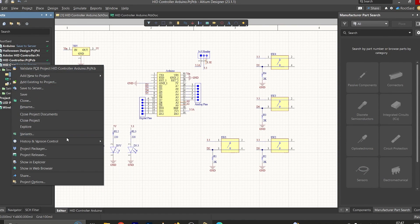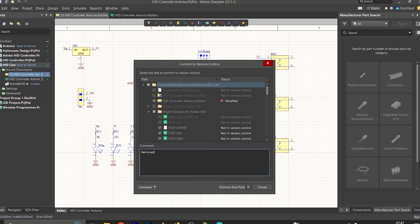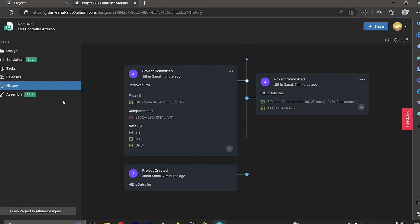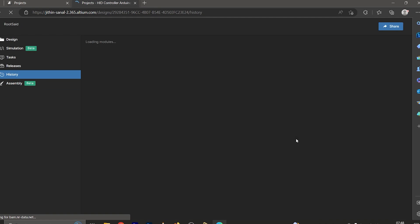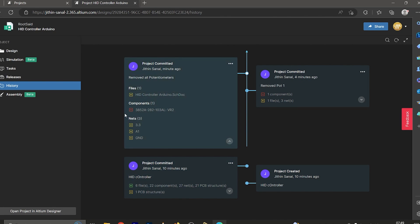Let's commit the changes once again. Go to History and Version Control, Commit the Whole Project, and give it the comment 'Removed All Potentiometers', then click Commit and Push. The changes have been uploaded. Back in the browser after refreshing, we can see the latest commit. From the comment we understand that all potentiometers were removed from the schematics, and the design differential shows the removed component and modifications to the three nets.